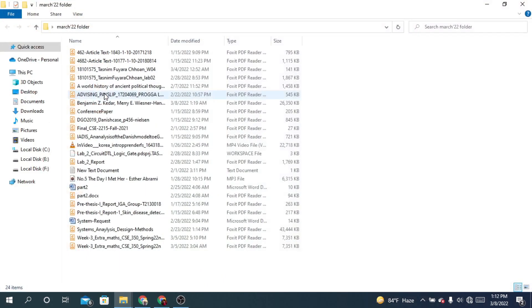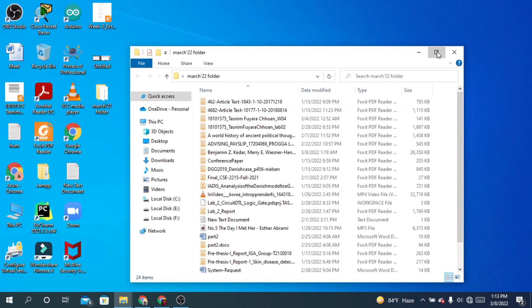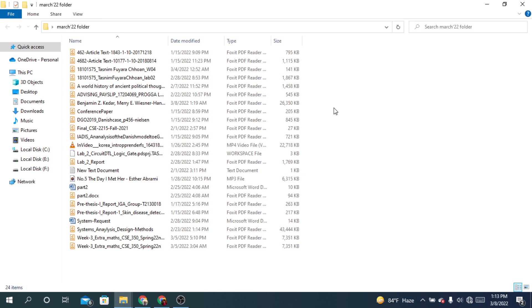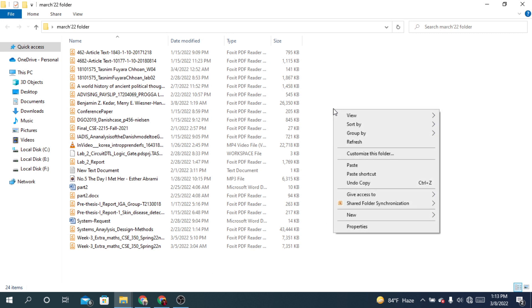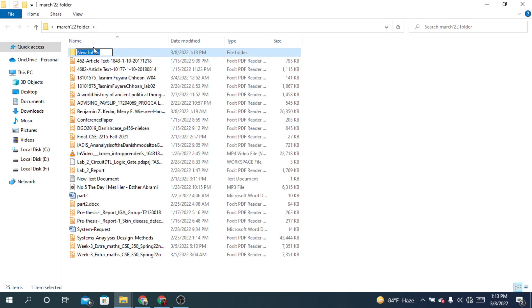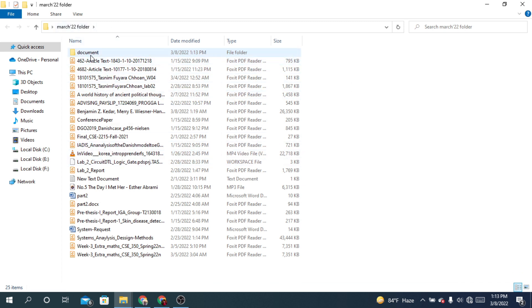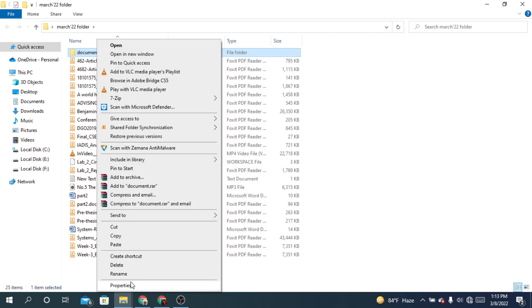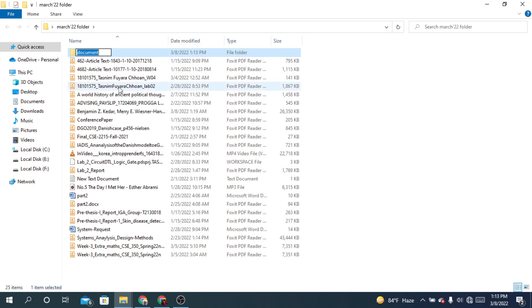You can also make subfolders inside the folder. Right-click, go to New, and make a new folder. I'm going to rename it as Article.